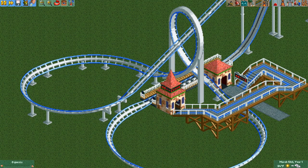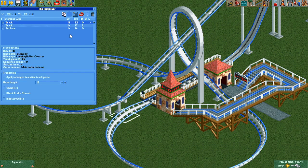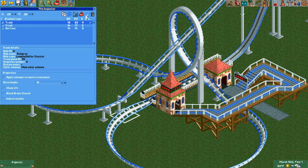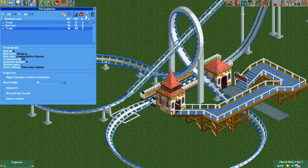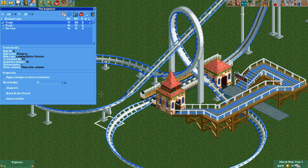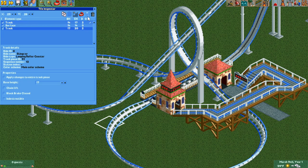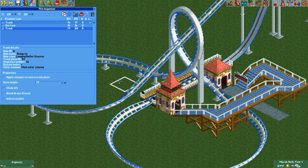For track pieces with supports, the element ordering will change how the supports are drawn. By rearranging the pieces, you can change the appearance of supports that bend around other tracks or remove them entirely by ordering the track below the surface. Just be aware that this might cause glitching with some setups when the tracks are over water.